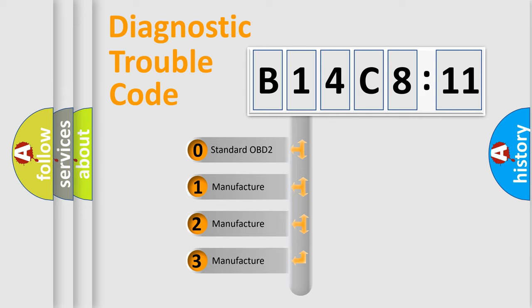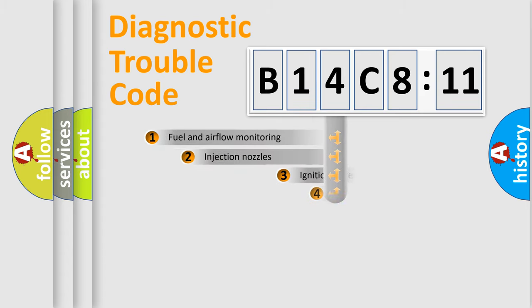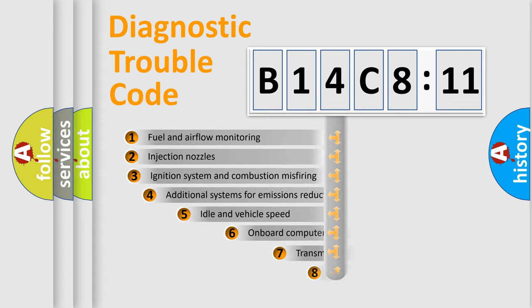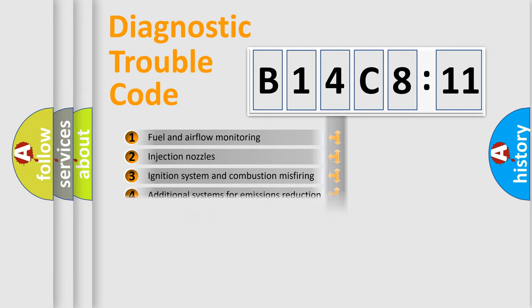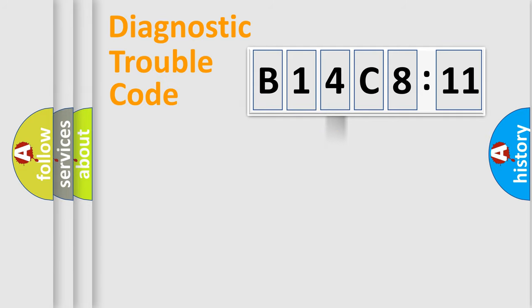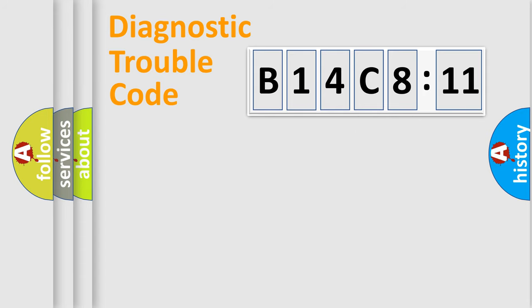If the second character is expressed as zero, it is a standardized error. In the case of numbers 1, 2, 3, it is a more prestigious expression of the car-specific error. The third character specifies a subset of errors. The distribution shown is valid only for the standardized DTC code. Only the last two characters define the specific fault of the group.